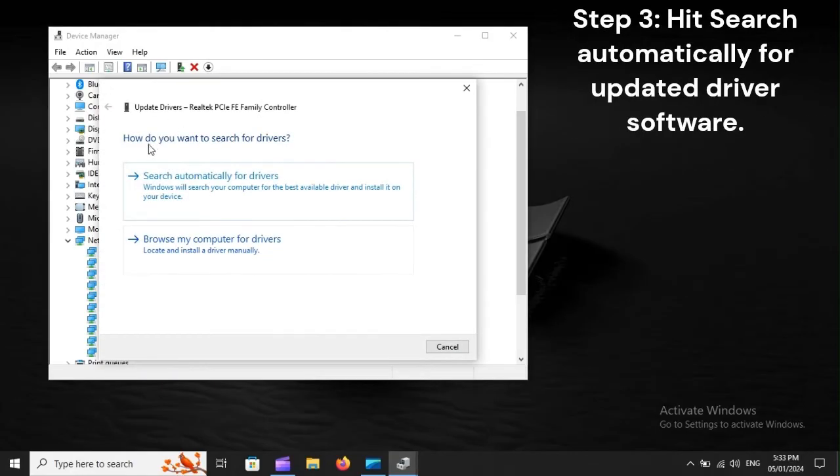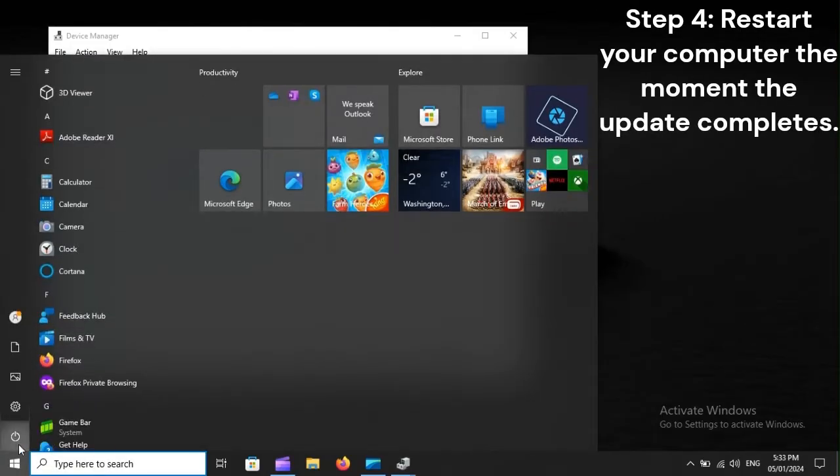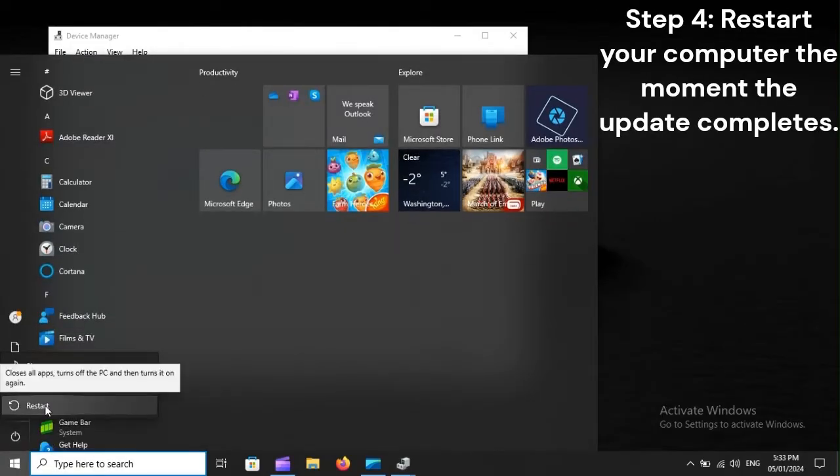Step 3: Hit search automatically for updated driver software. Step 4: Restart your computer the moment the update completes.